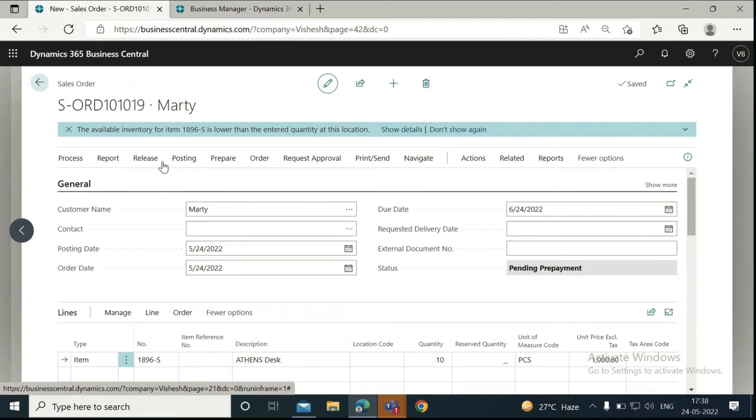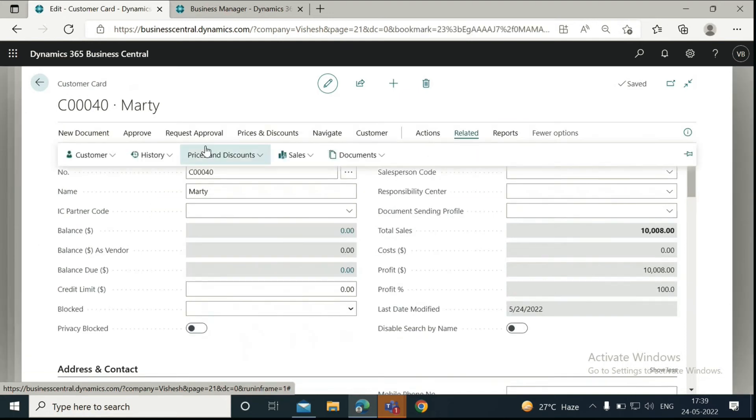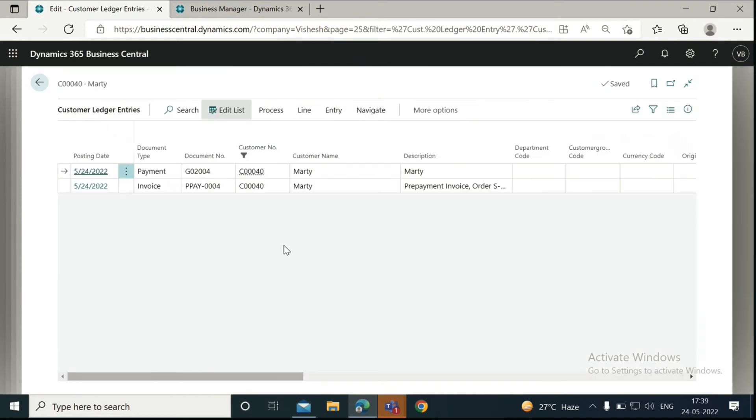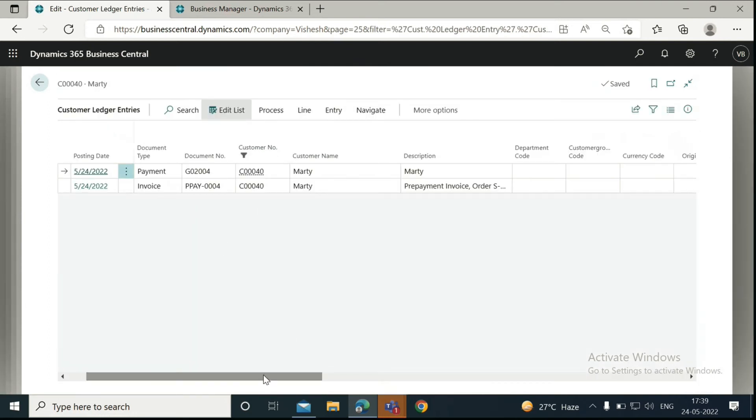First, let's just go and view the ledger entries for the same order. Just click on Related, then History, and click on Ledger Entries. Here you can see the invoice and the payment made by the customer.